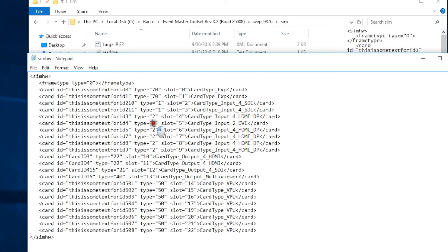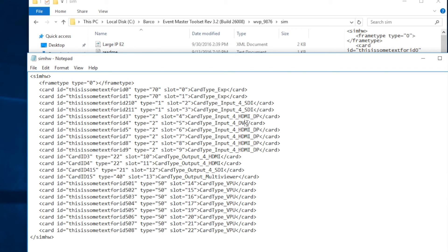Then we're going to change the input from 2 to 4, and change the name from DVI to HDMI underscore DP.